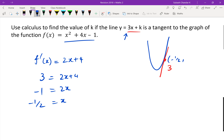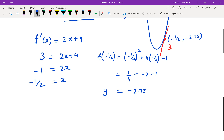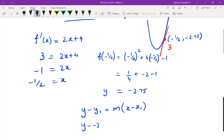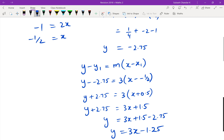Now I find the y value: f of negative one half is negative one half squared plus 4 times negative one half minus 1, which is one quarter minus 2 minus 1, giving negative 2.75. So the point of tangency is (−0.5, −2.75) with gradient 3. Using y minus y1 equals m times x minus x1: y minus negative 2.75 equals 3 times x minus negative one half.